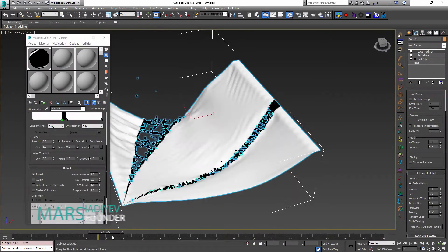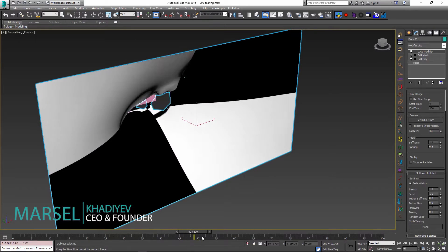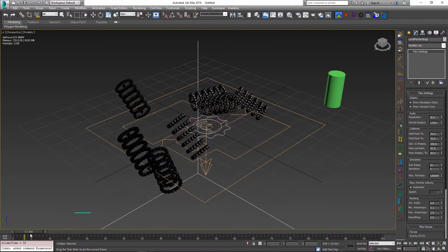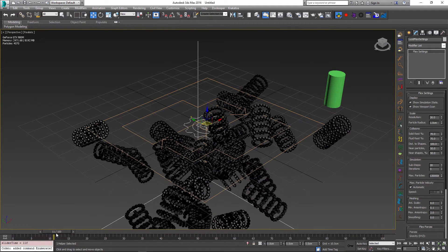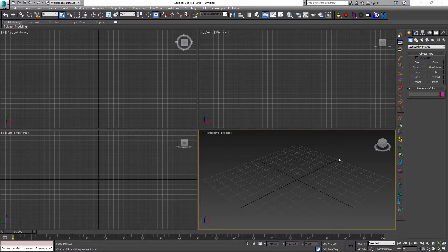Hello, Marcel here to show you Cloth Tearing and Particle Flow Display Operator in the Lucid Physics plugin for 3ds Max. Being able to simulate cloth tearing can help you add important effects into your scene, like cloth being cut, hole punching, or just generally things falling apart.